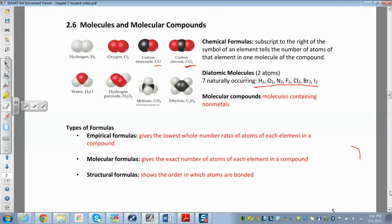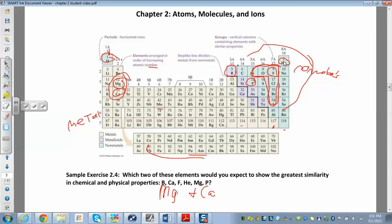A molecular compound is just a molecule containing non-metals. You have to be able to identify molecular compounds versus ionic compounds — we'll talk about ionic compounds next. Molecular compounds generally contain only non-metals, like carbon dioxide or nitrogen dioxide. Remember the staircase: anything upstairs plus hydrogen is a non-metal; anything downstairs is a metal.